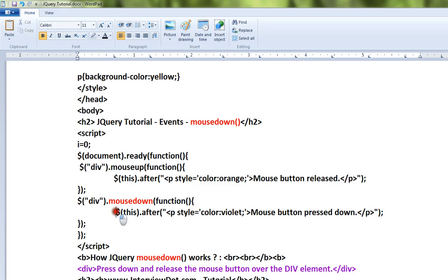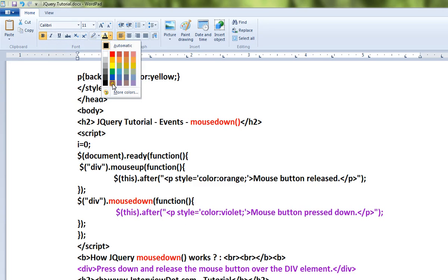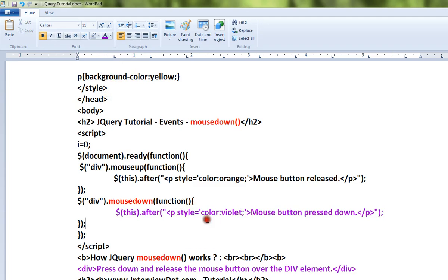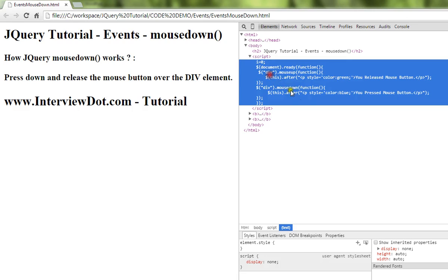This part of the code will be executed when I click the left mouse button. Let me show you the demo. This is my div element - when I click on this, what will happen is this mousedown method will be called.